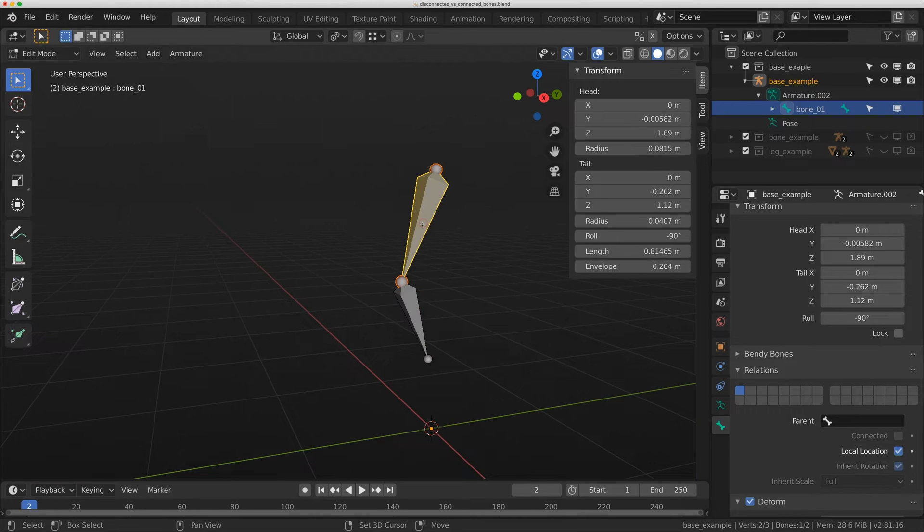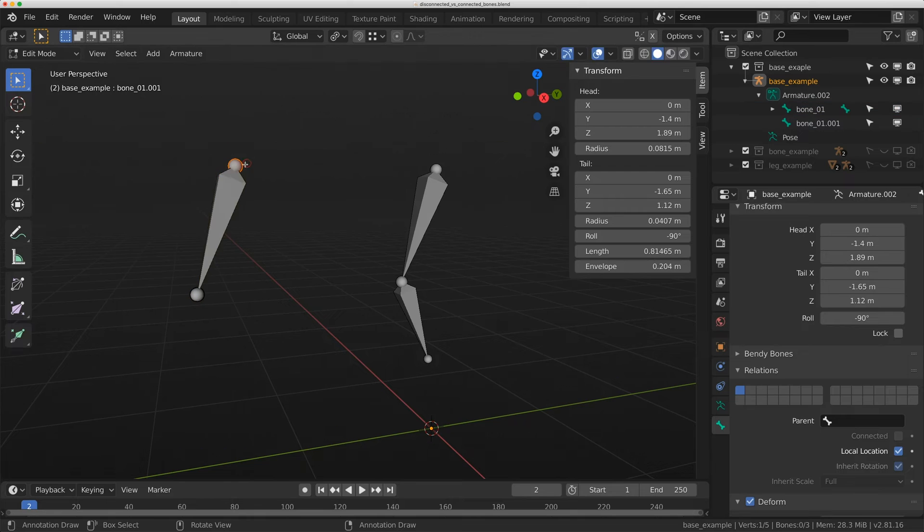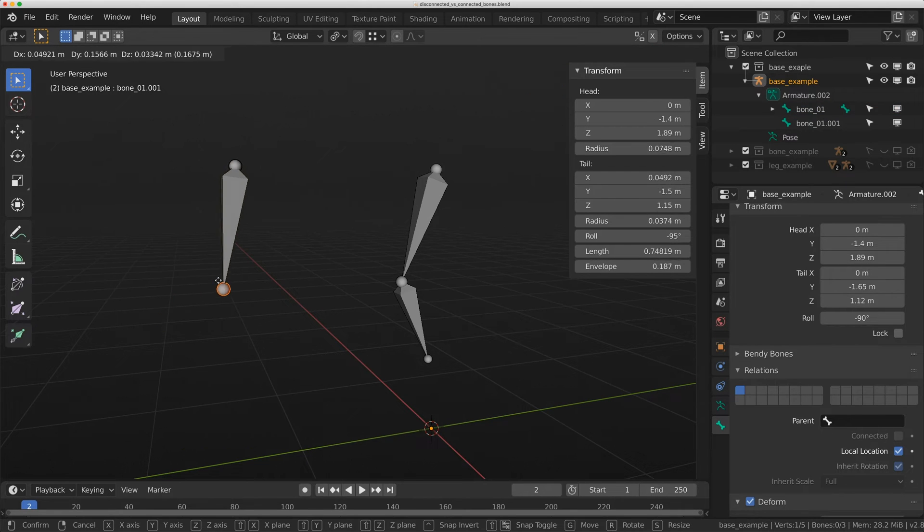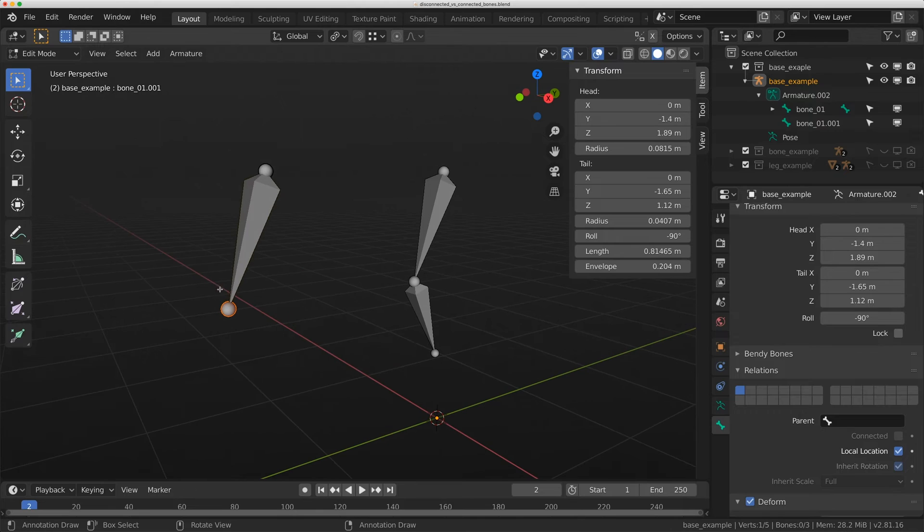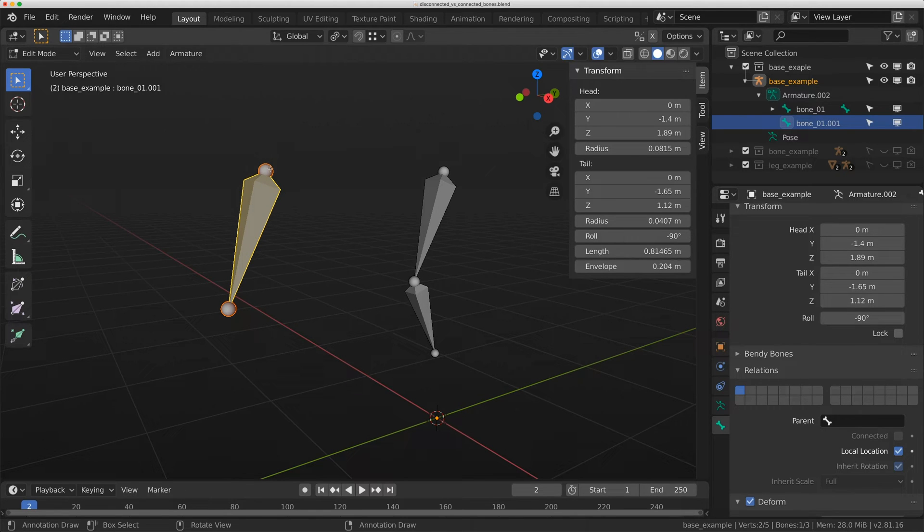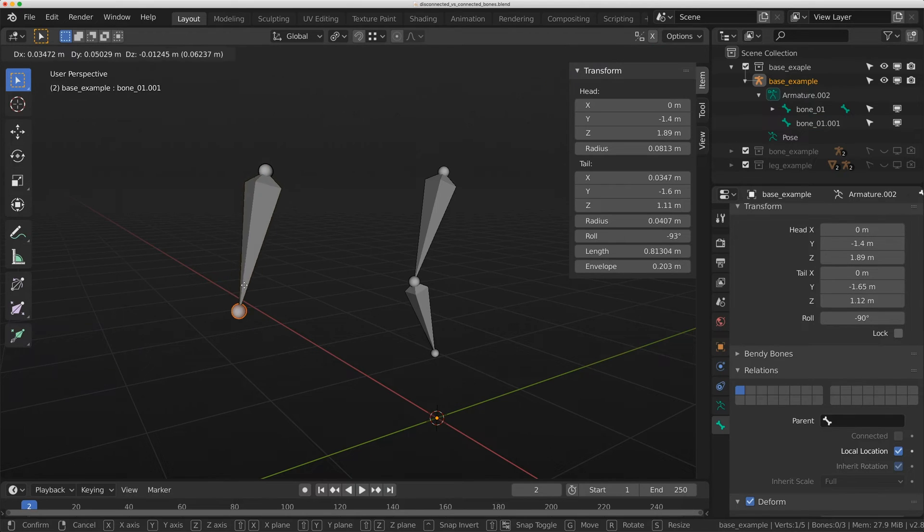Very quickly, every bone has a head and a tail. This is the head, and this is the tail. If you're coming from Maya, this will be a bit weird in that every bone, every joint, is a vector, is a line between two points.